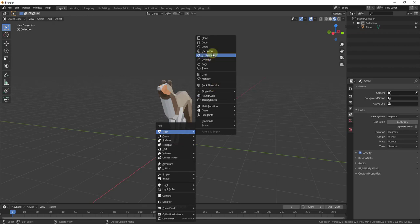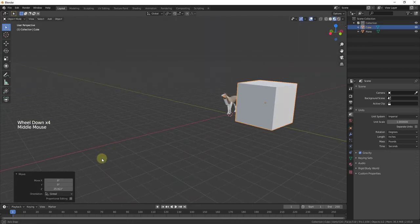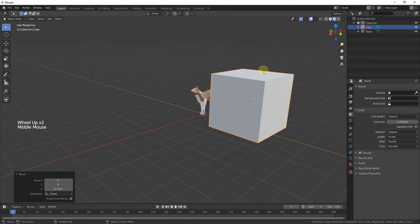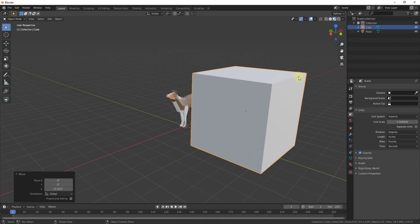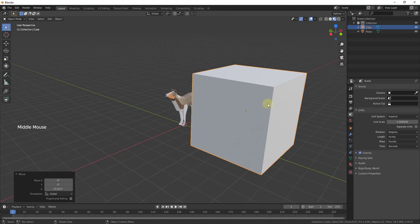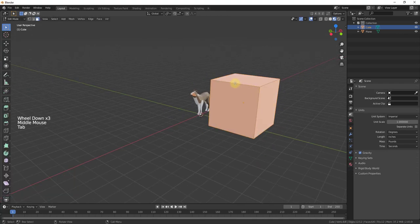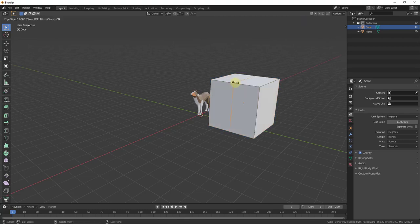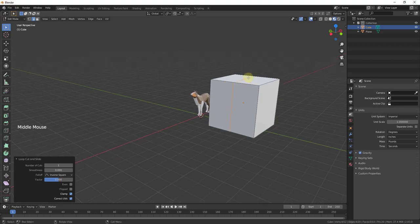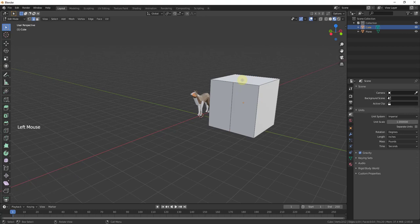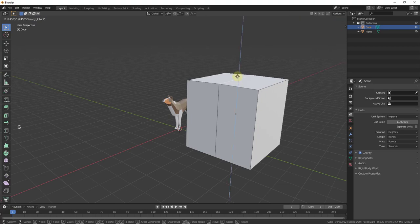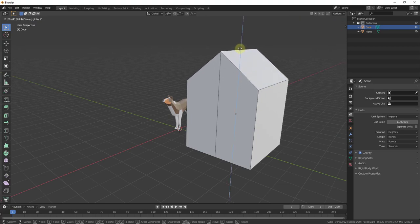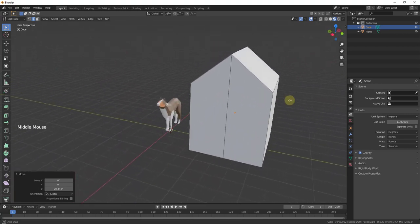We're going to start by adding a mesh and move it up a little bit. We're going to model the roof as a part of this object. I'll tab into edit mode and do a Ctrl+R to add a loop cut, then click and right click to place it. Now I'll select this edge, move it up by tapping the G key, then lock it to the blue axis by tapping Z. Now we have our base shape.